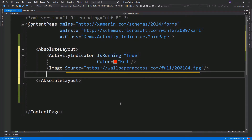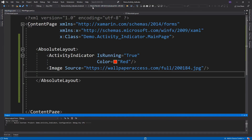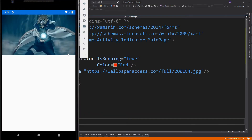For our image source, we use a URI value. Now if we run this, we are not going to see the Activity Indicator because the image will be rendered on top of it. So temporarily, we're going to set this image element's visibility to false.